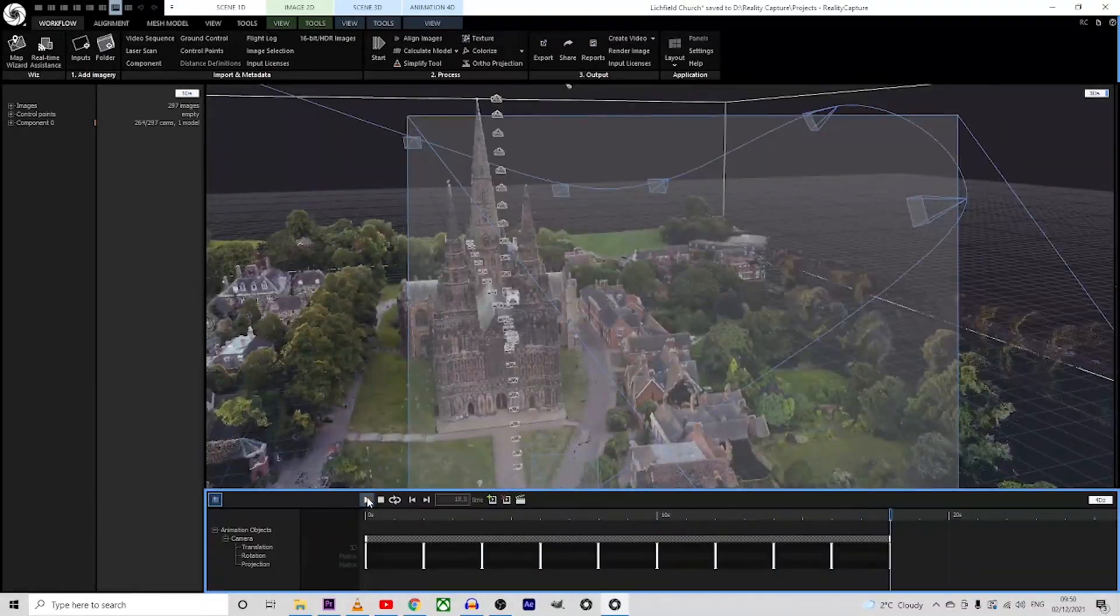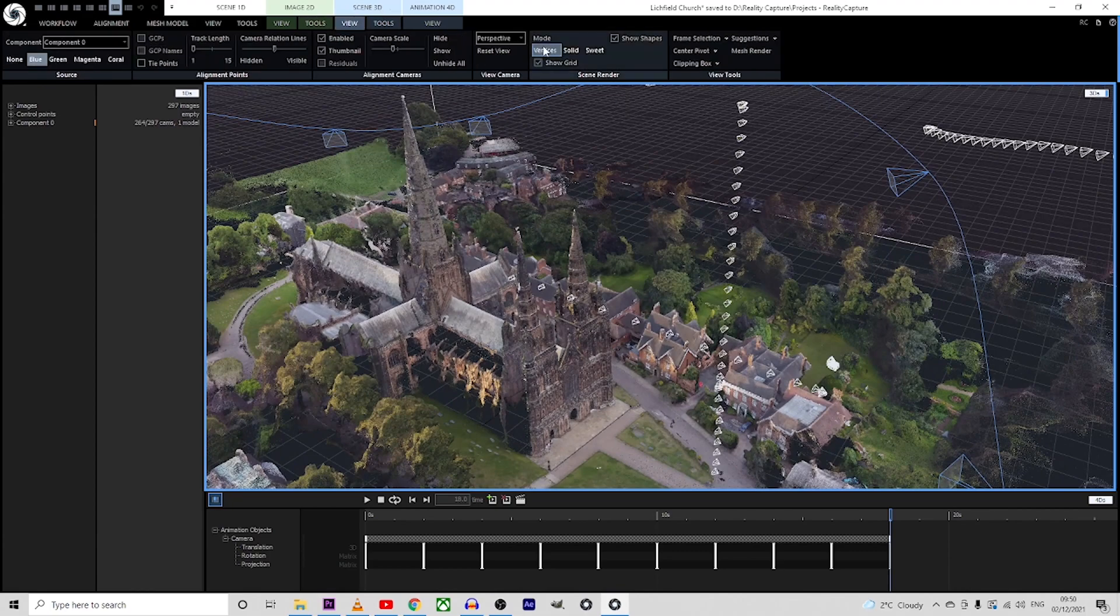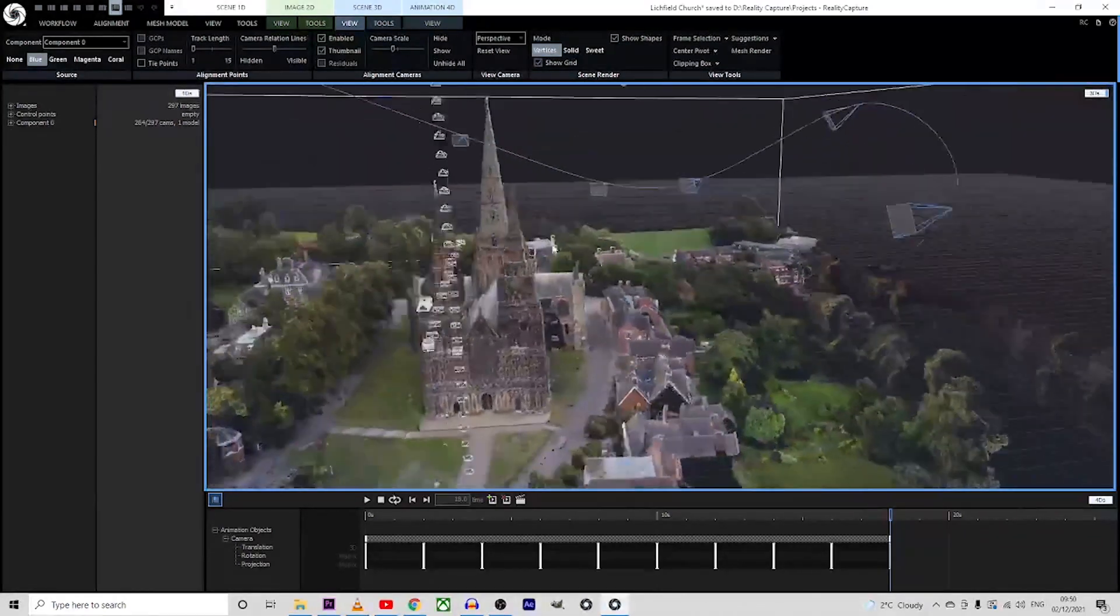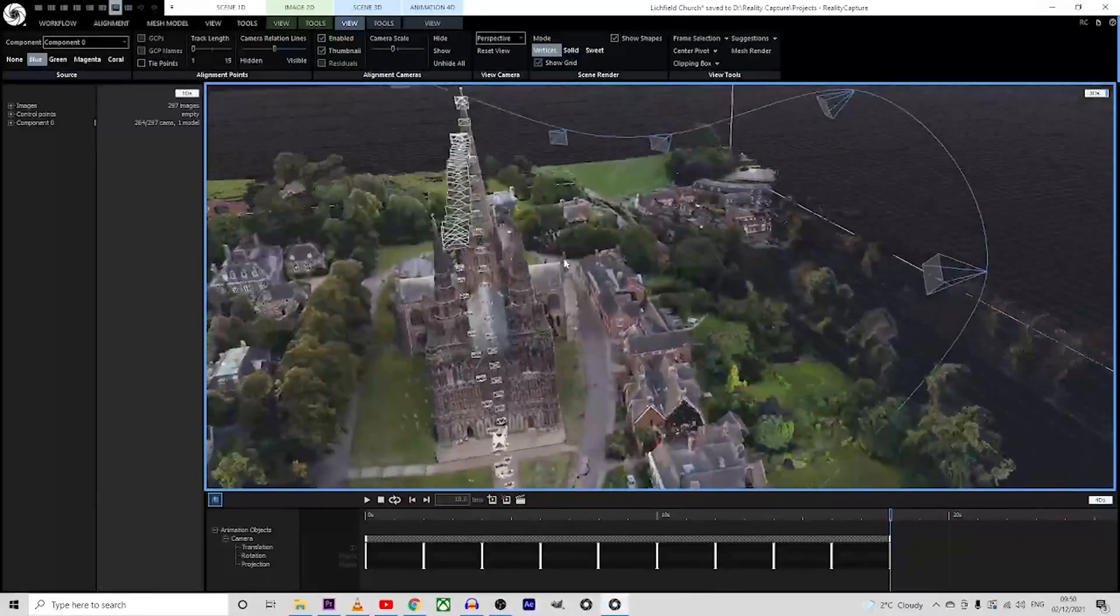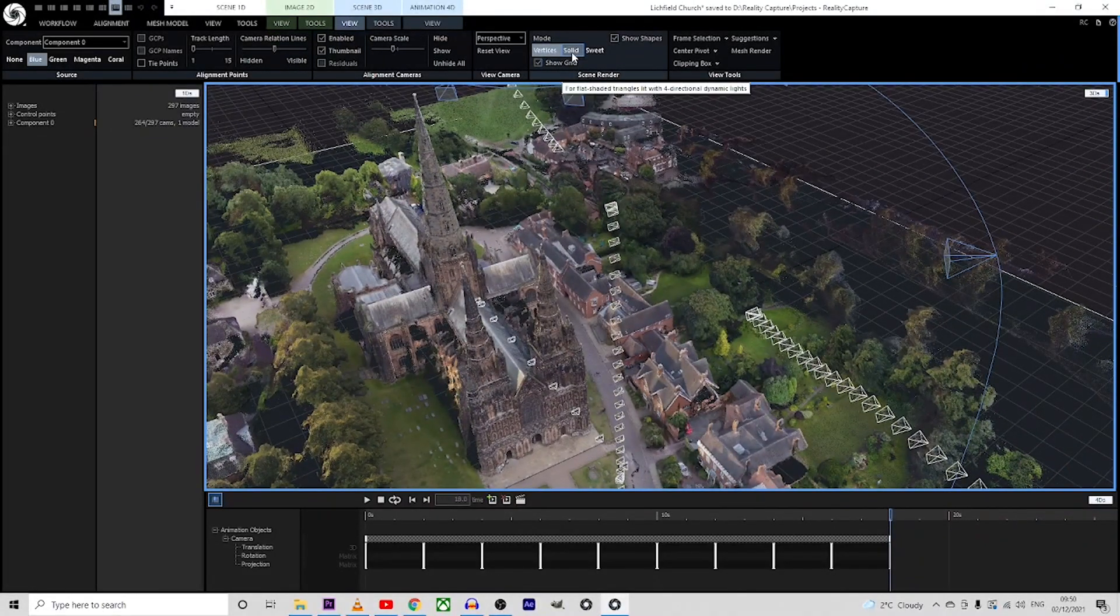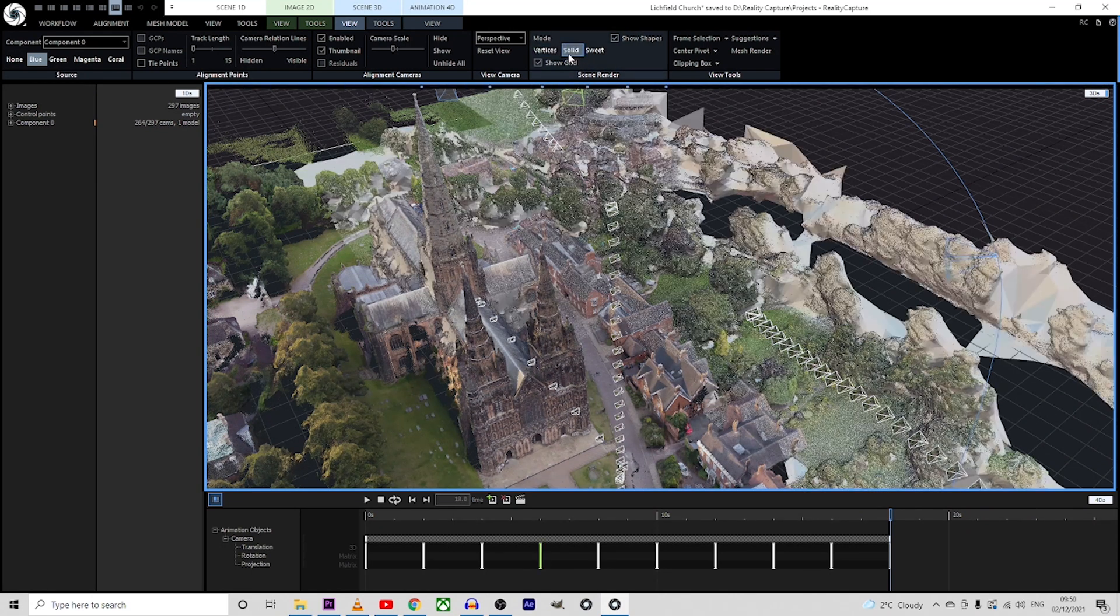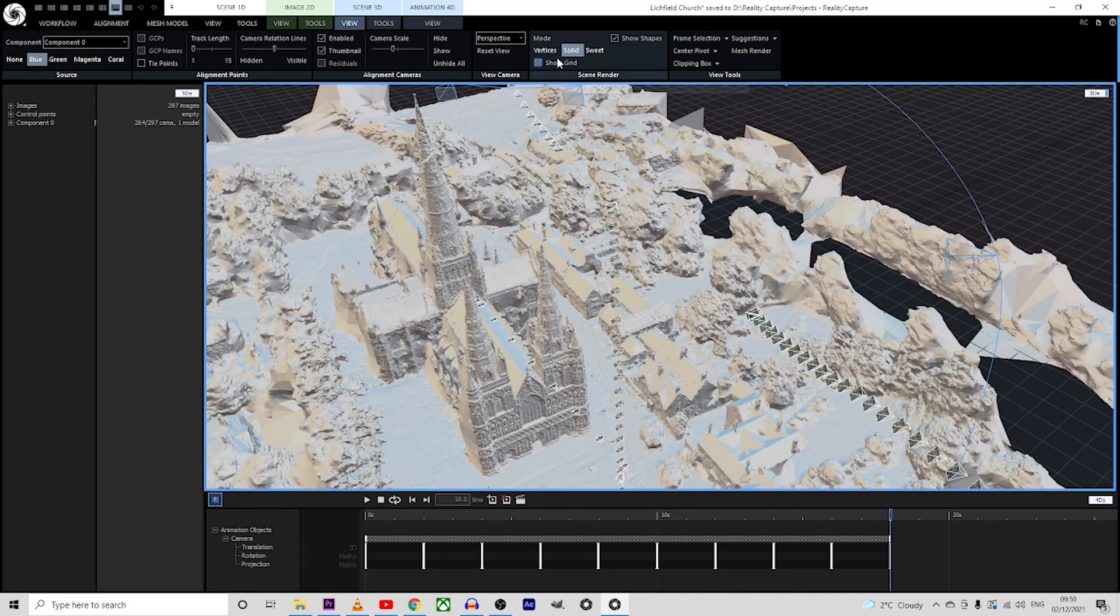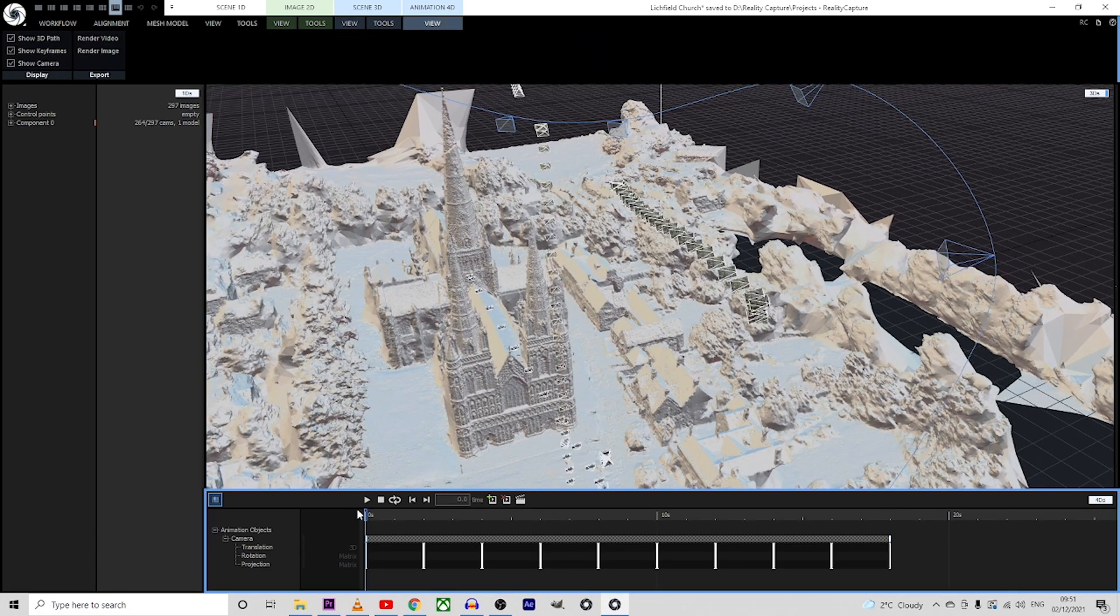So that's the video created with the vertices or the point cloud. Now if you want to create the same video but if you want to see the solid or the mesh, you only need to press solid and play the video from the beginning.